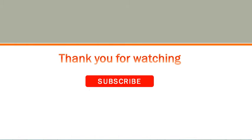Finally, thank you very much for watching and please subscribe to the channel.